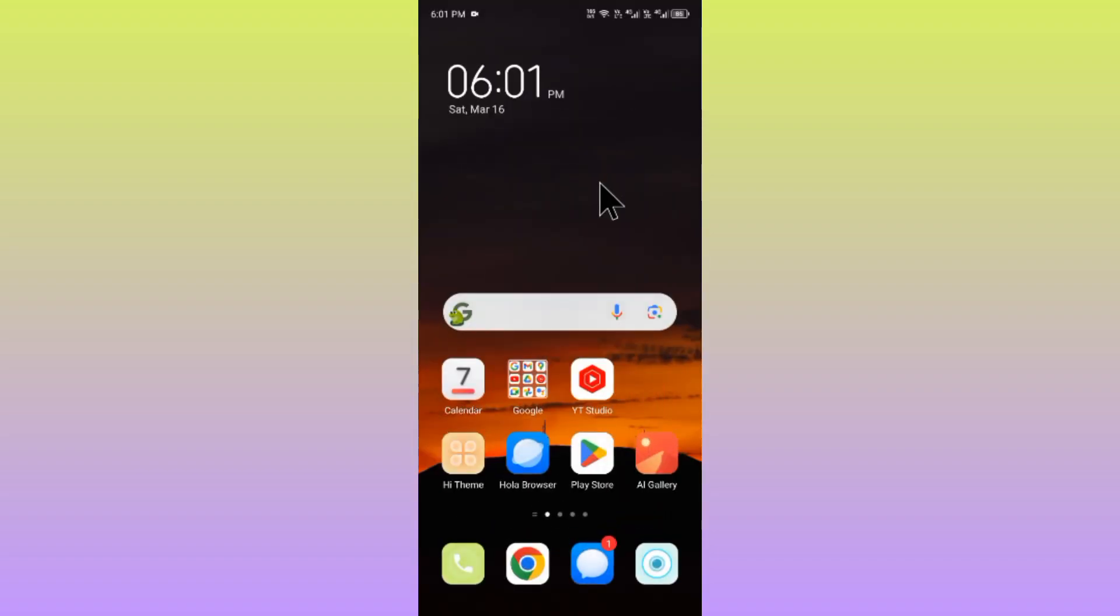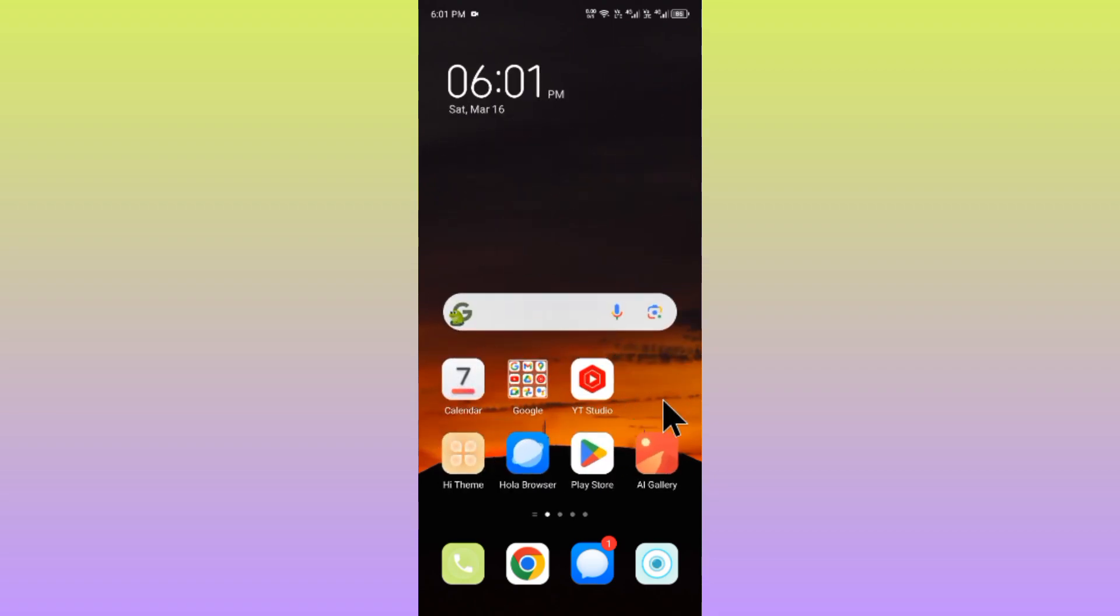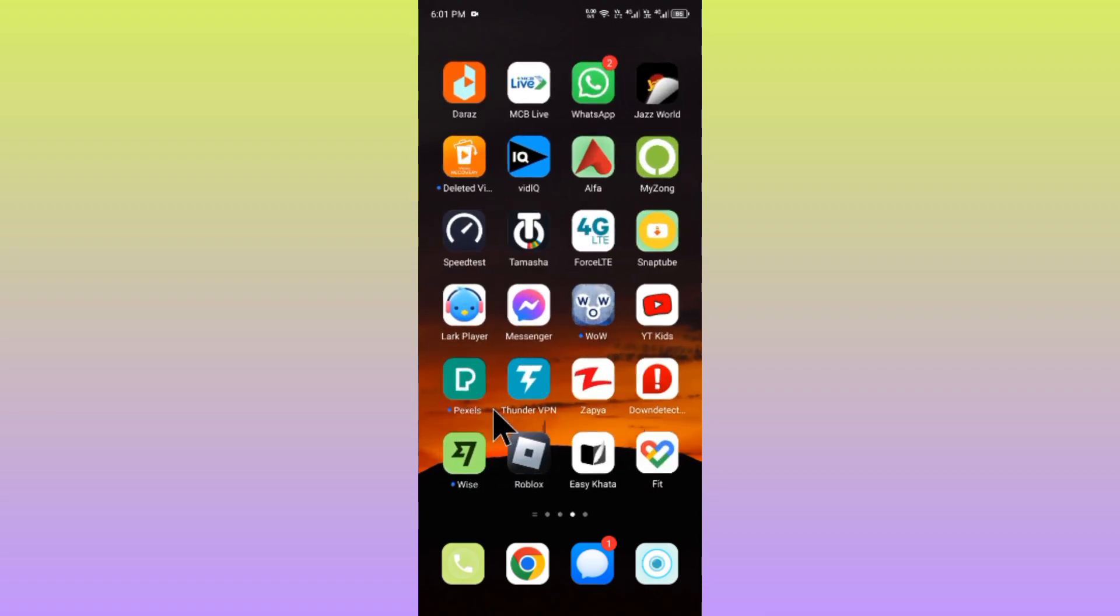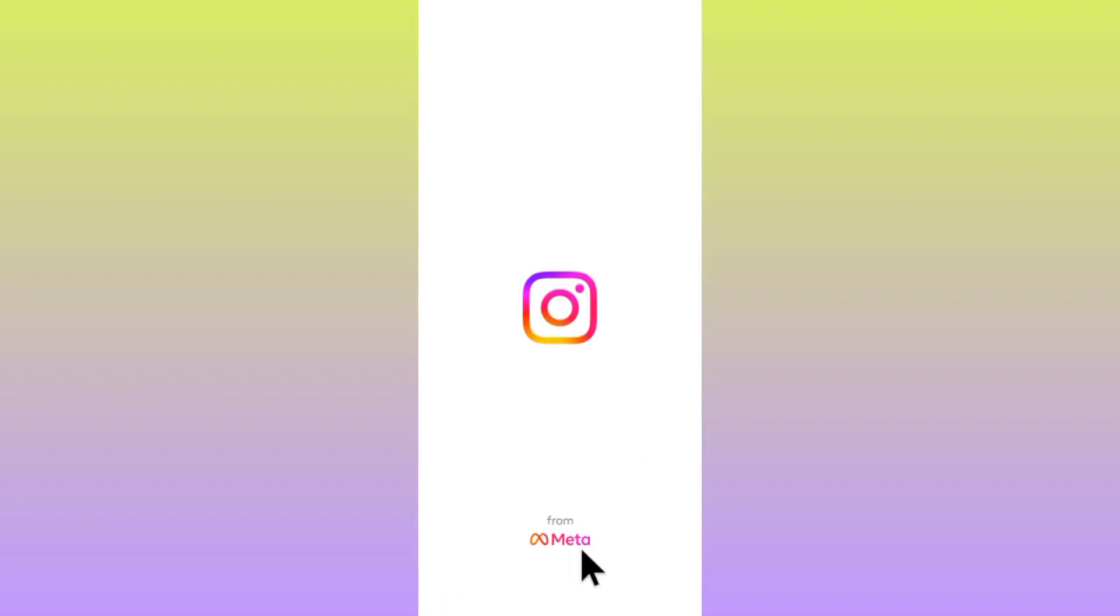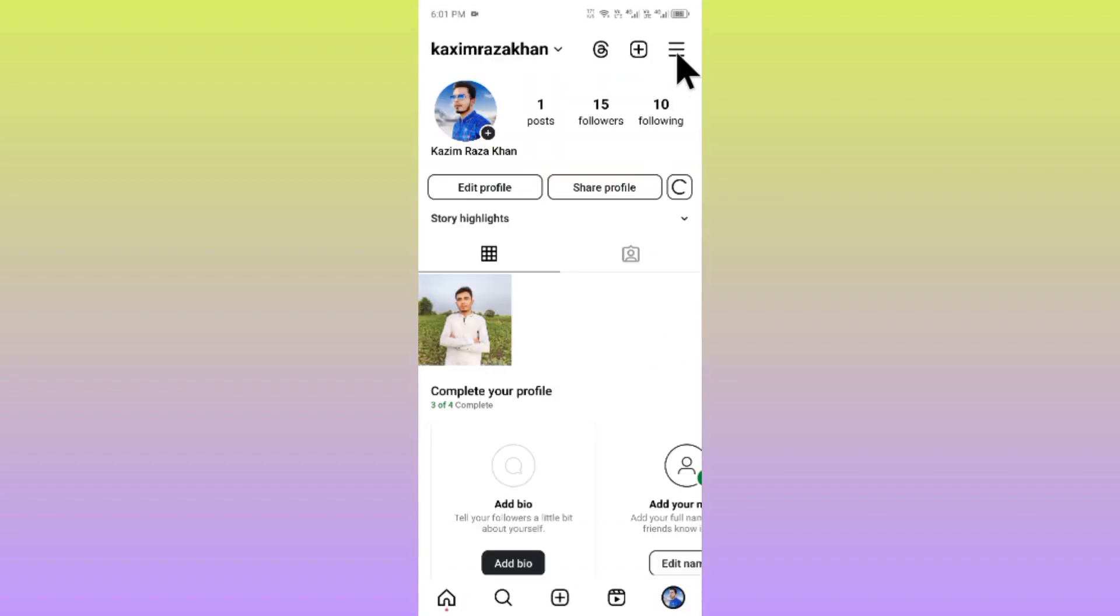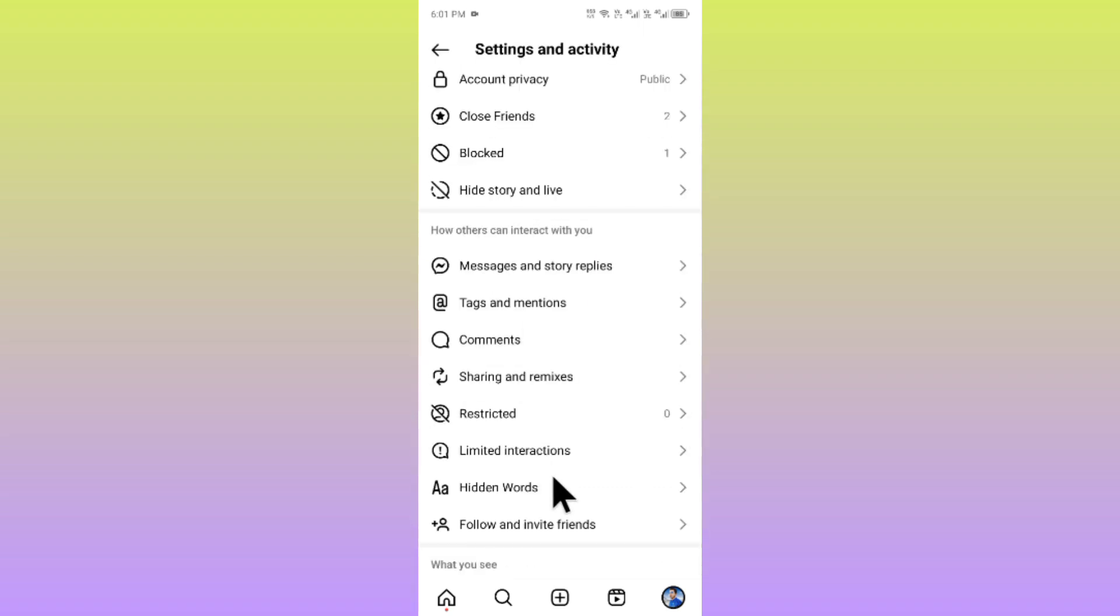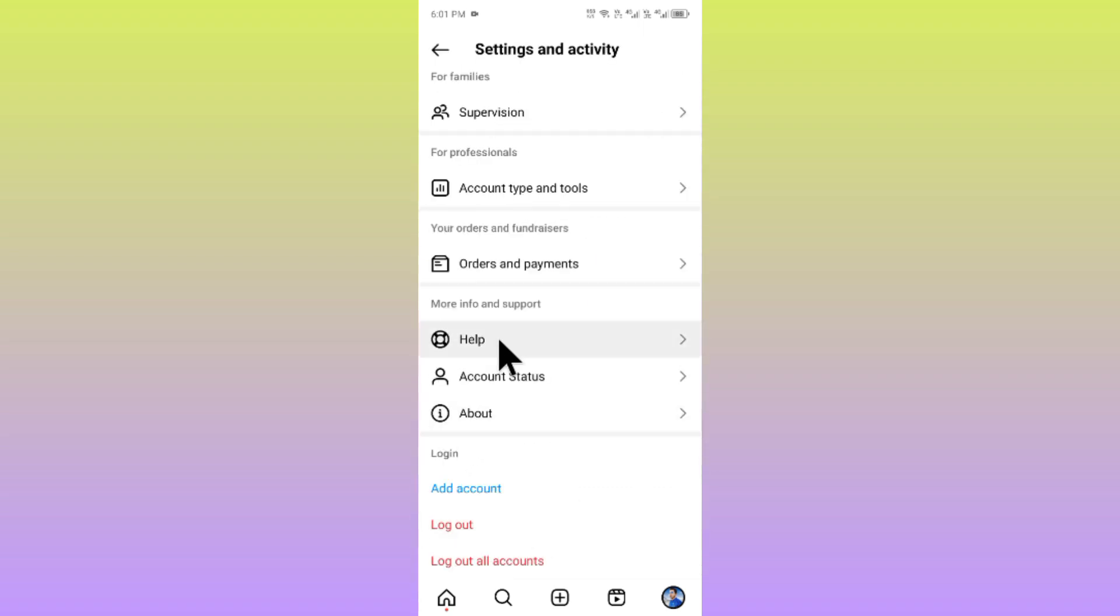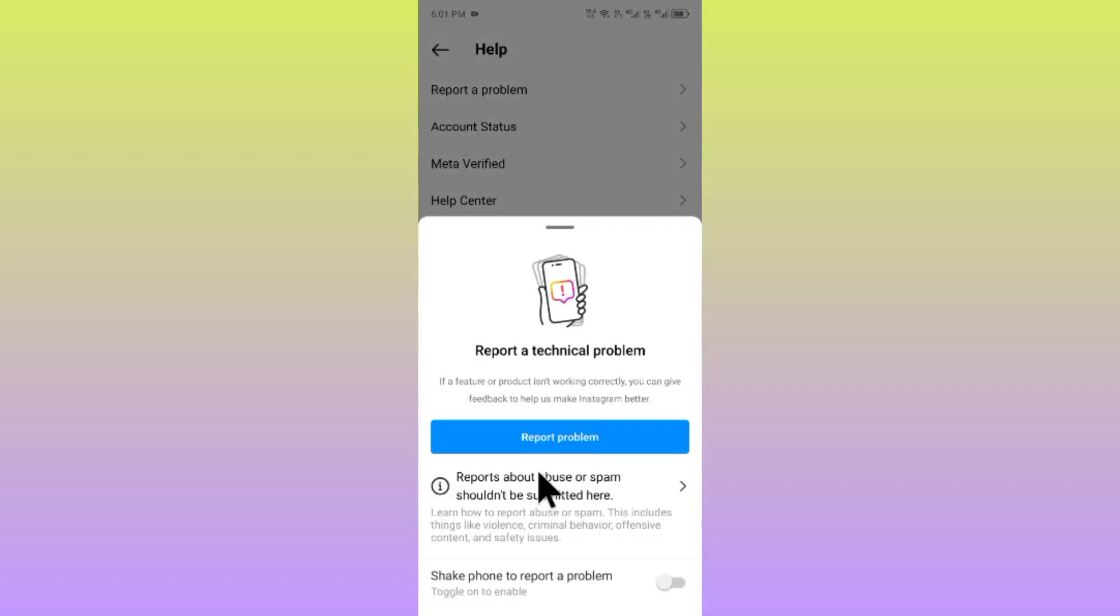After doing all these settings, if it still doesn't fix your problem, no need to worry. You have to open your Instagram again. Now you have to click on your main profile icon, click on three lines, click on help, and click on report a problem.